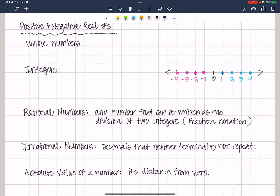We're going to talk about positive and negative real numbers. In our last few videos, we talked about counting numbers, which were natural numbers. Now we're going to talk about whole numbers — we're going to expand that to include whole numbers. Whole numbers are numbers that start at zero and do not contain any fractions or decimals.